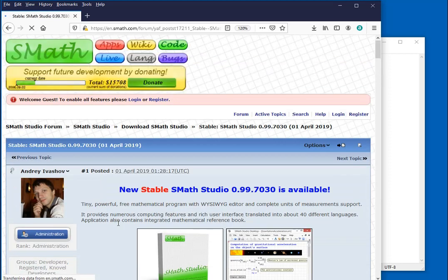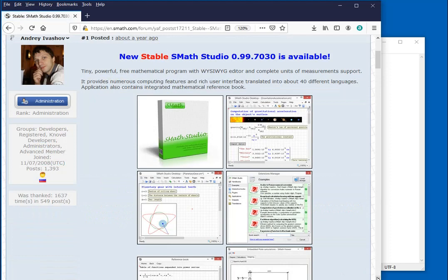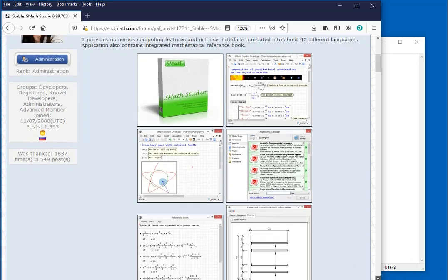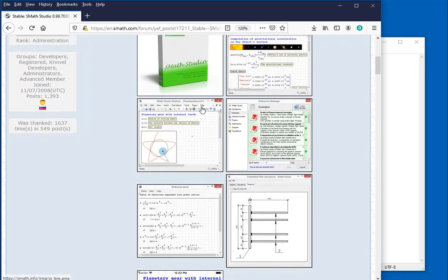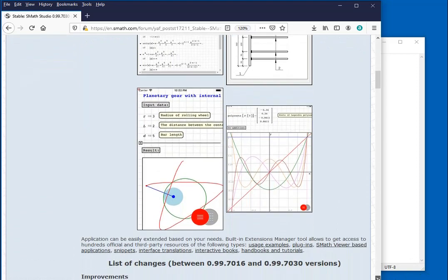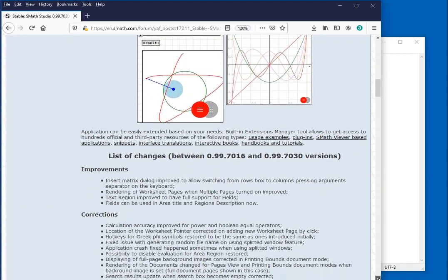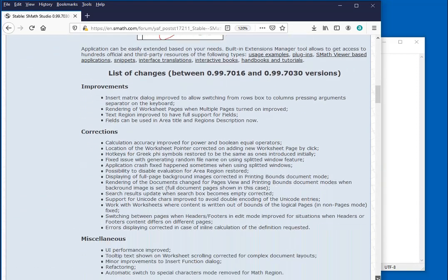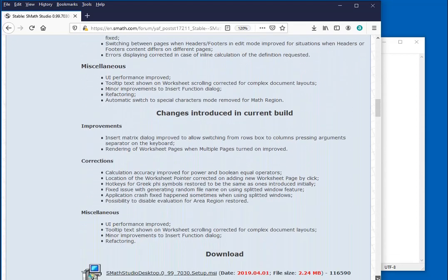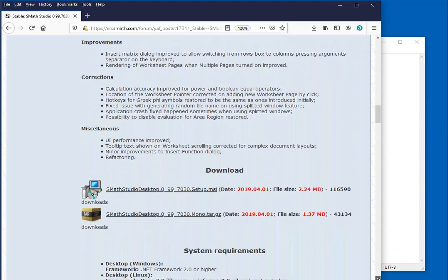Click in there and we go into a web page where the author, Mr. Andrew Ivashow, has put together information about the software. You can click in any of these links to get more information, but at this point we're just going to scroll down and find the entry that says download.